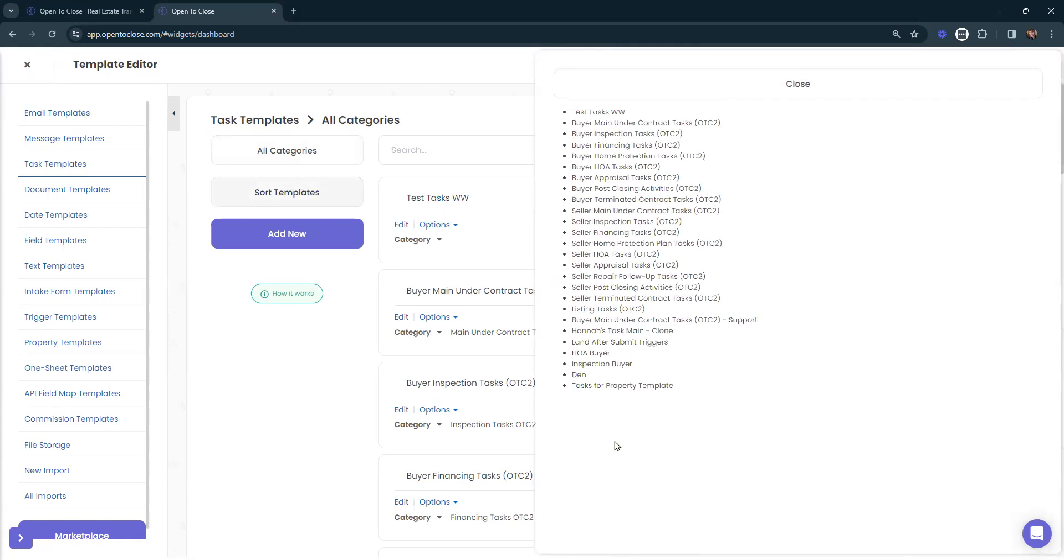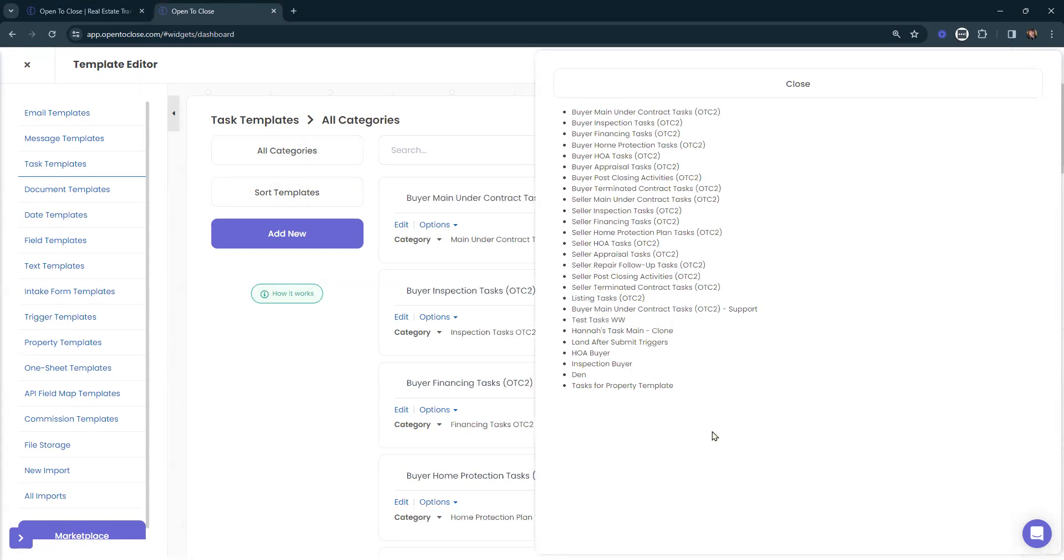It's going to show us a list of all the task templates we have currently. We can drag and drop those tasks into whatever order that we need to. That's going to update that list here.